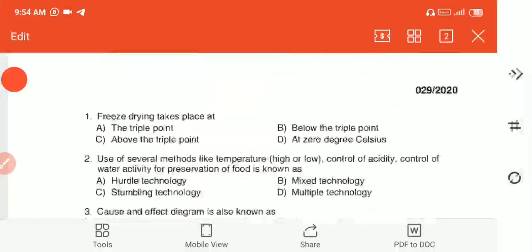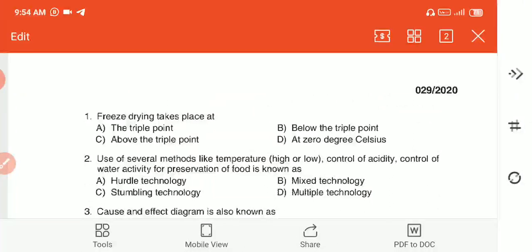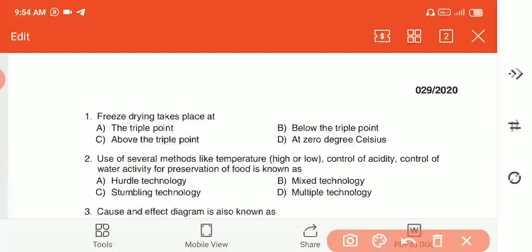Question 1: Freeze drying takes place at — (A) the triple point, (B) below the triple point, (C) above the triple point, or (D) at 0°C. The answer is B — freeze drying takes place below the triple point.